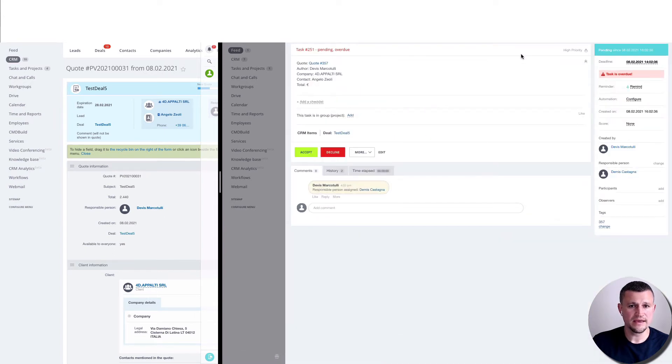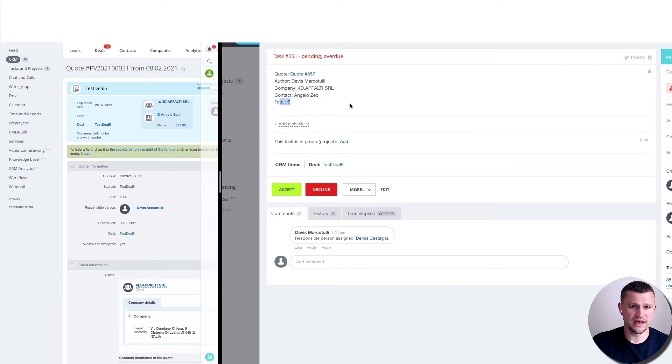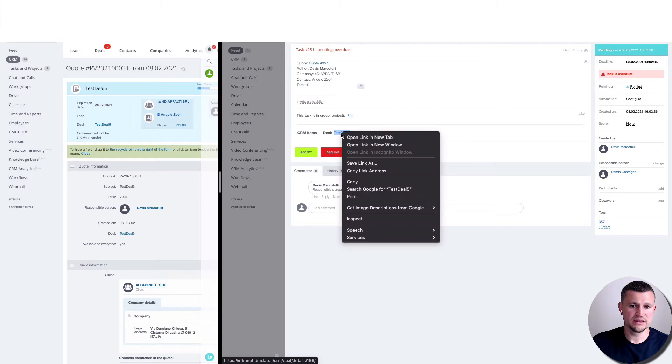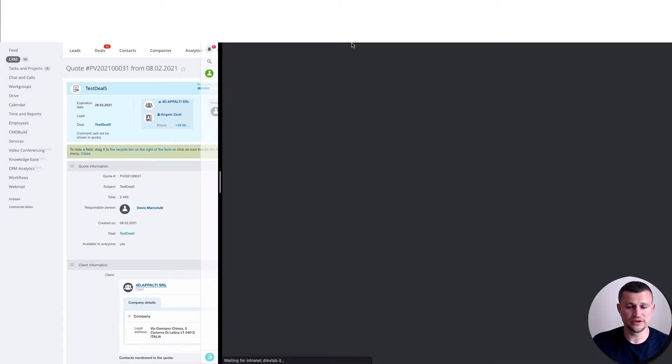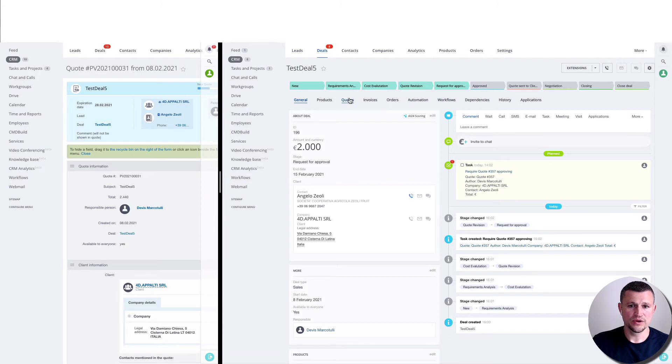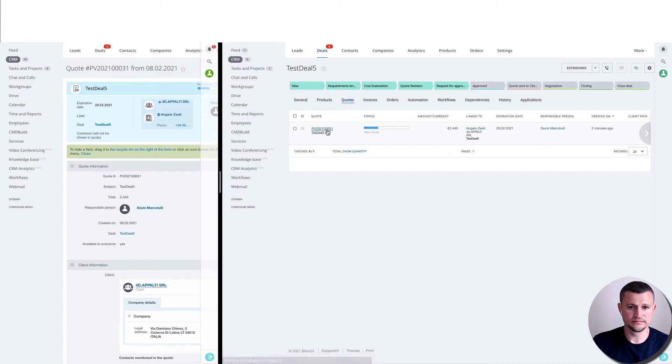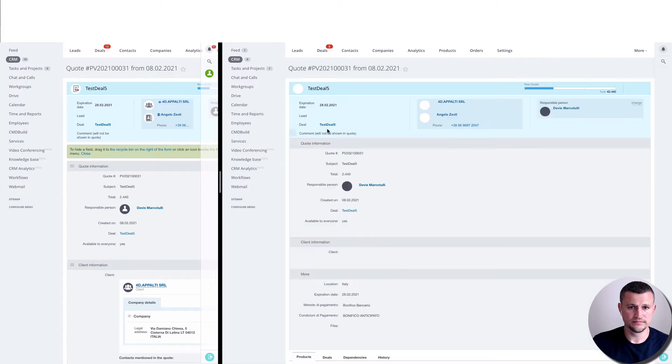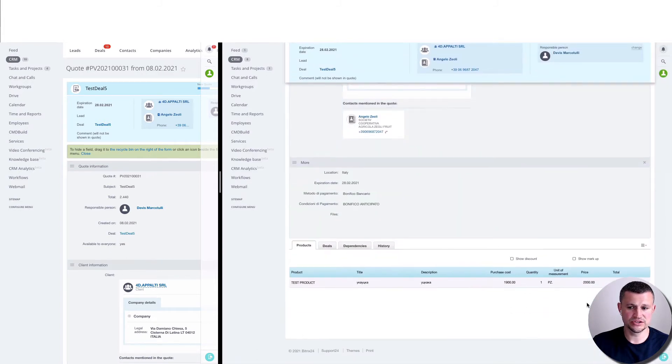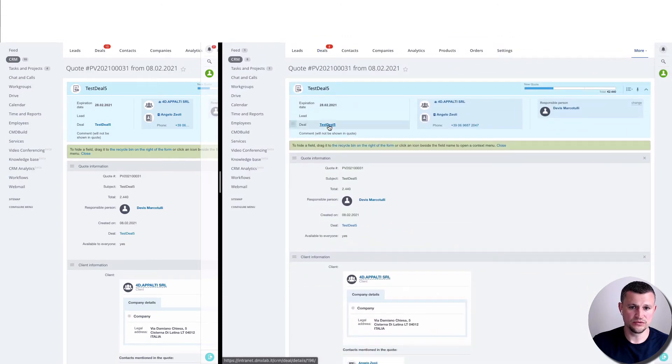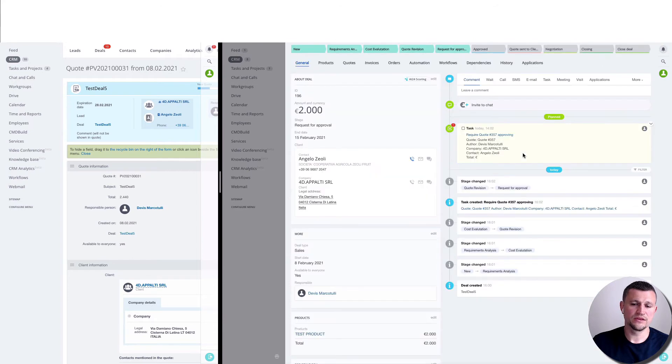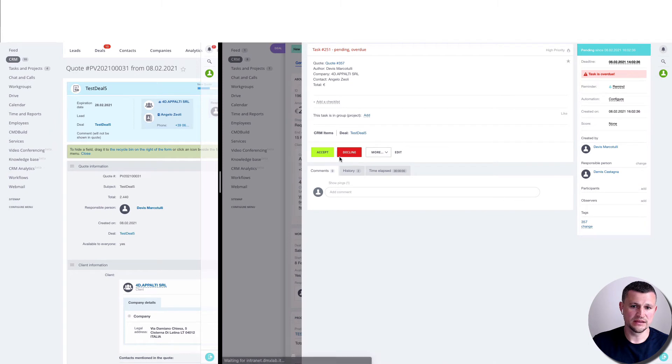And here he sees all details - he sees the company, contact, total value of a product, and he sees the deal itself, so he can check the deal. He can go to quote and check the quote, and he can't edit or do anything else, he can just check it and go back to the deal. He can open a task inside of that deal as well, and then he can accept that deal or decline.